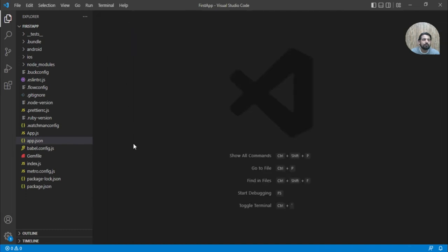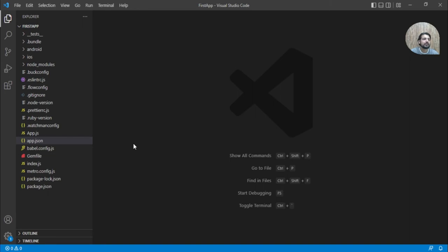Then we have babel.config.js. This is basically a configuration file for Babel. If you want to mention some Babel configuration, then you can put it over here.